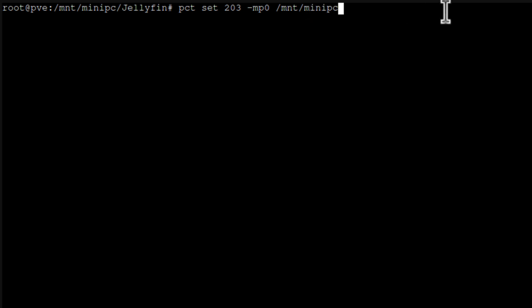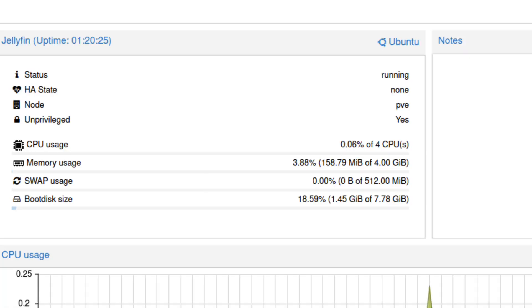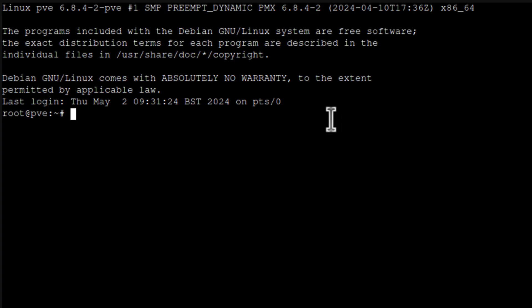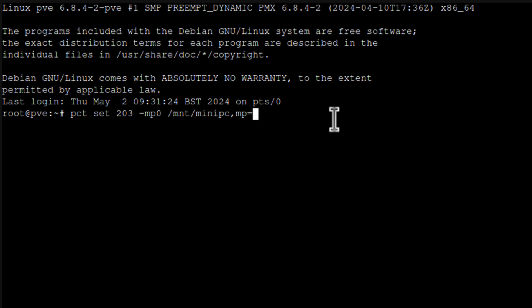And then, comma, mp equals forward slash. Where do you want to place it on your container, on Jellyfin container. I want to place it under shared folder on the container. And now I click enter. Might take a while. It was quick actually.